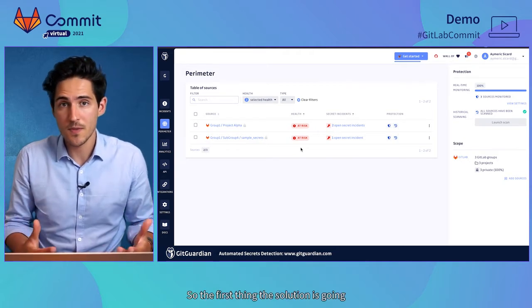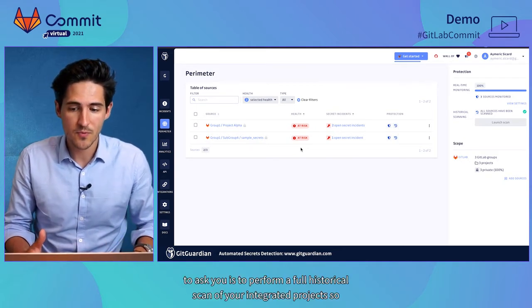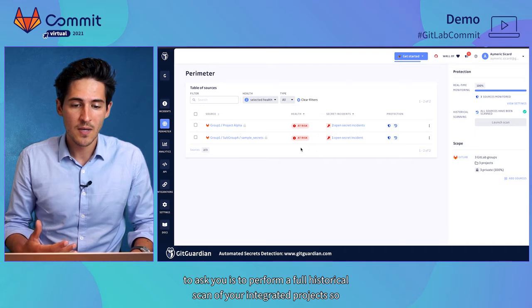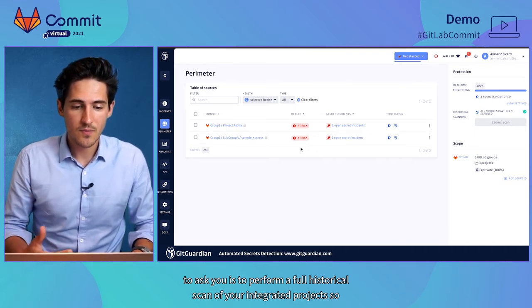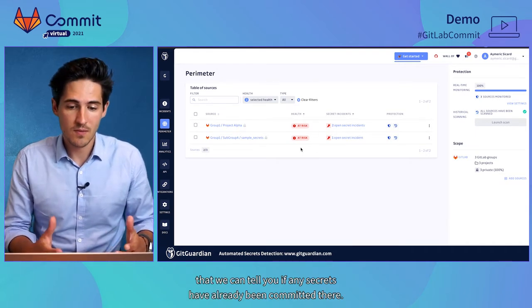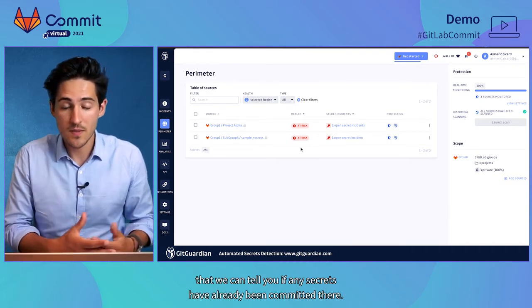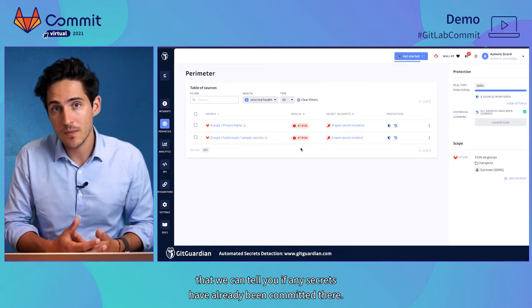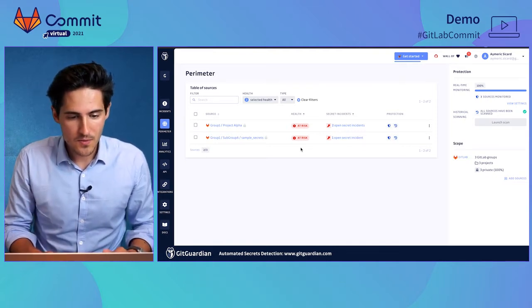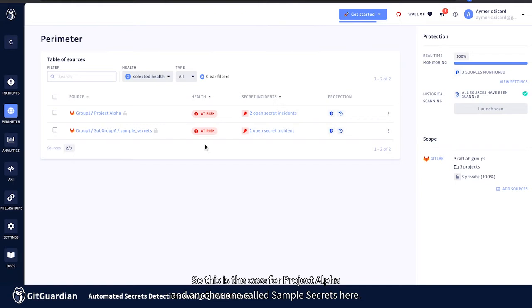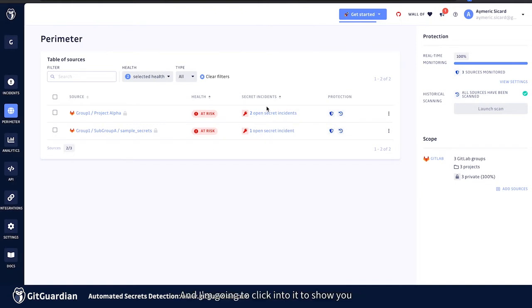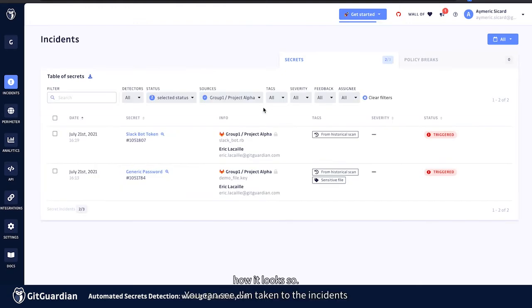So the first thing the solution is going to ask you is to perform a full historical scan of your integrated projects so that we can tell you if any secrets have already been committed there. So this is the case for Project Alpha and another one called Sample Secrets here.